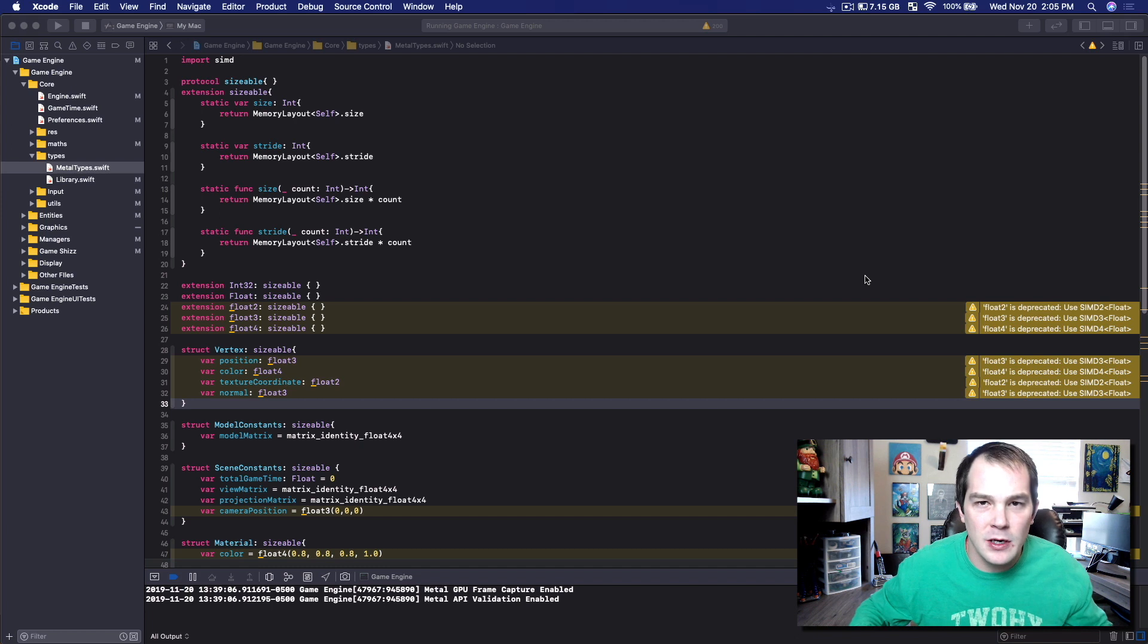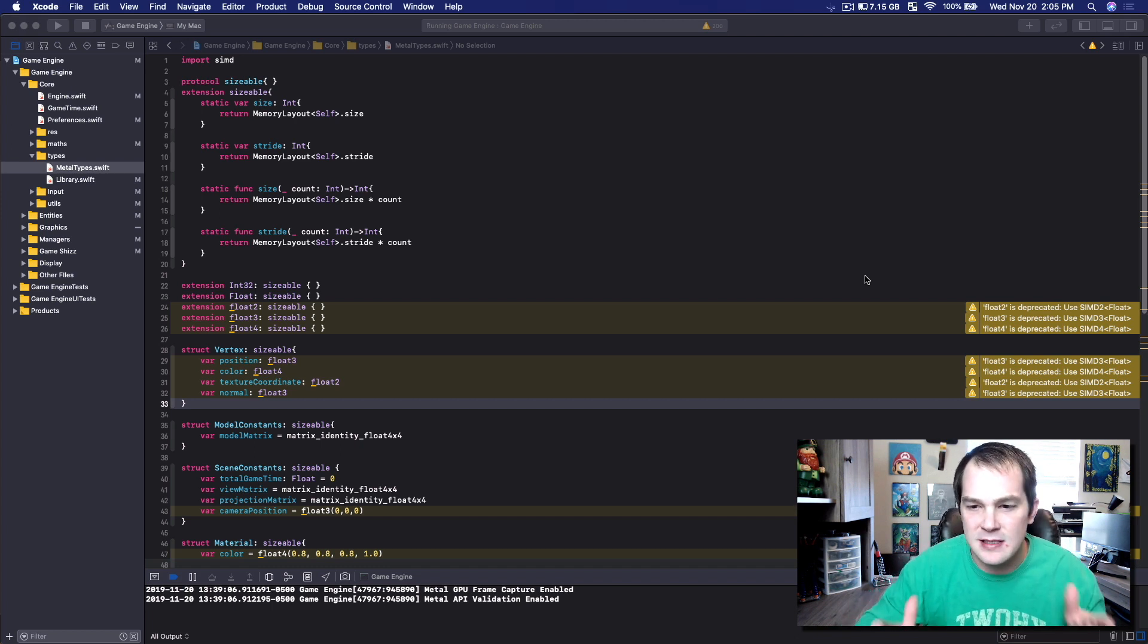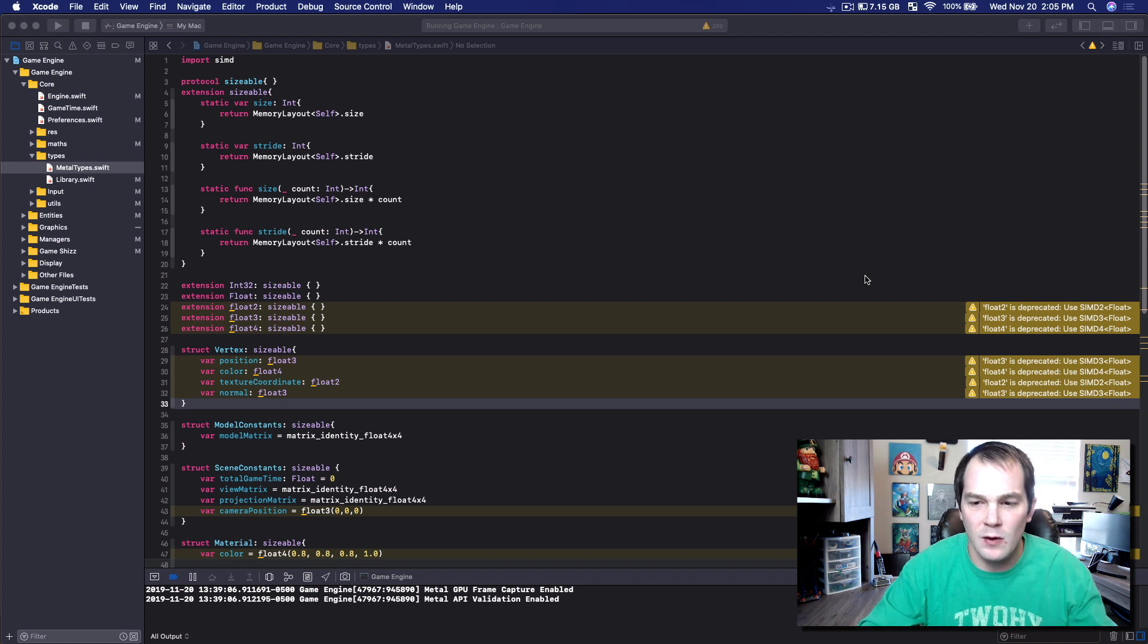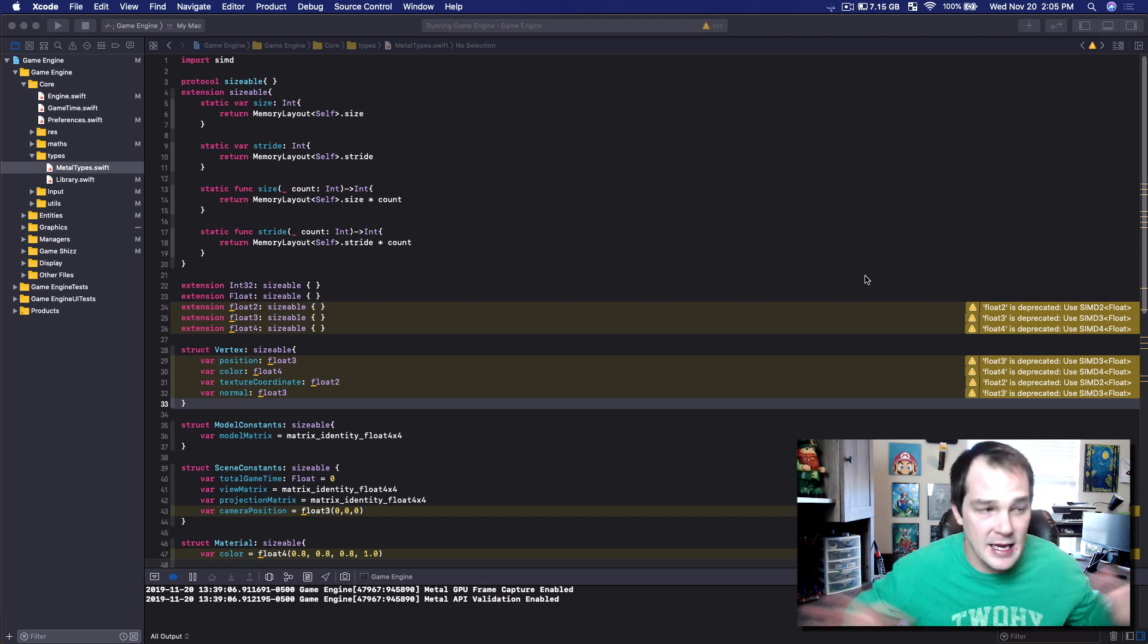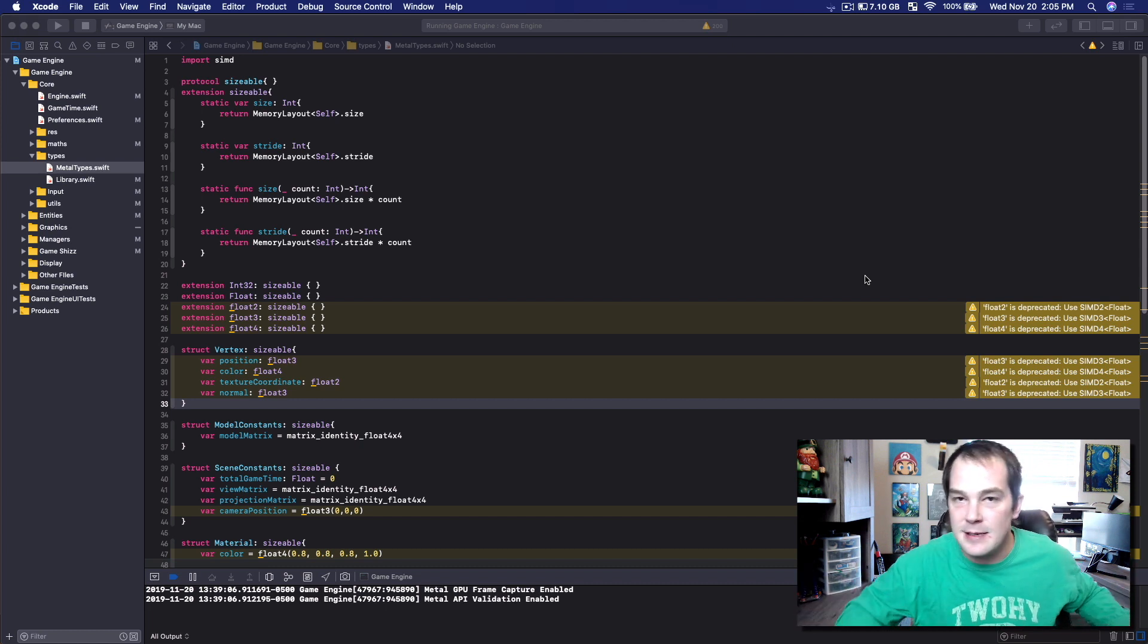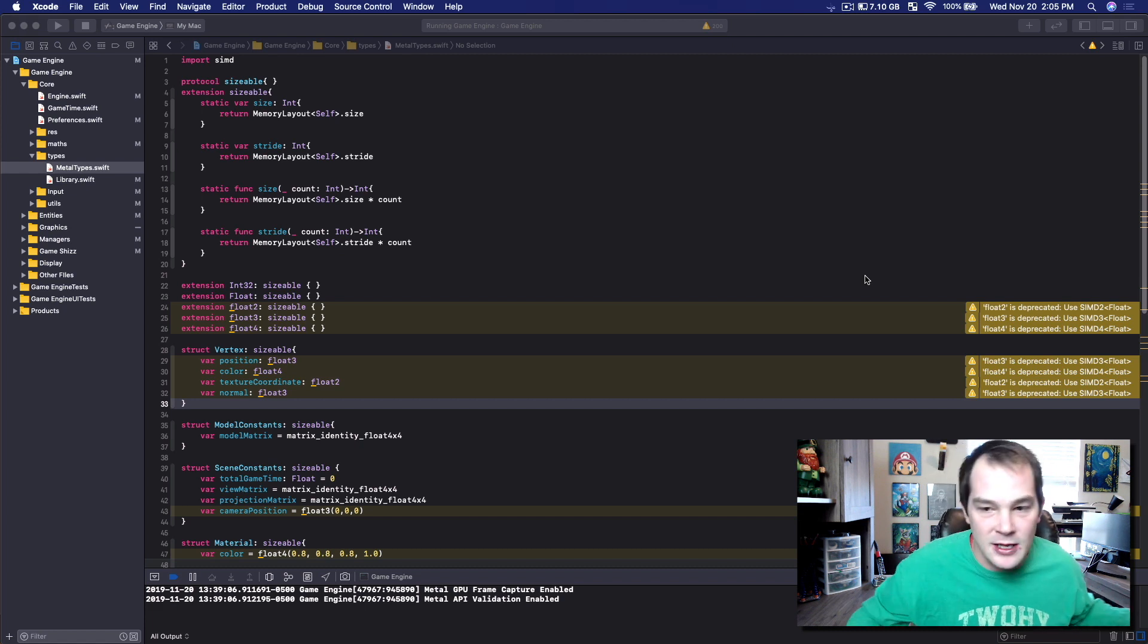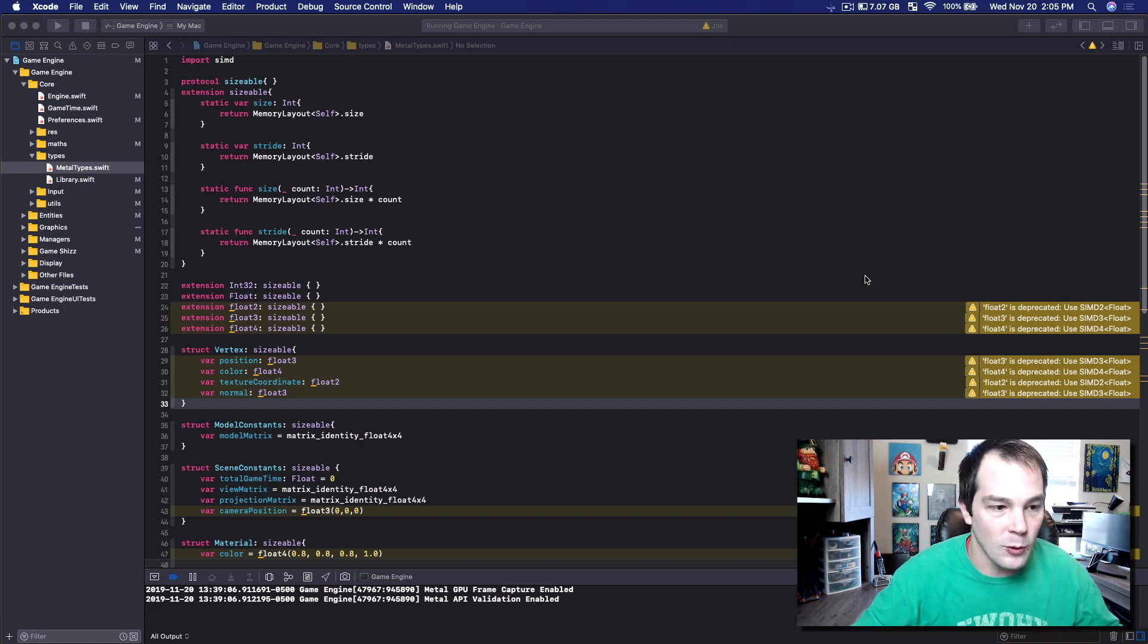However, I wanted to create a very quick episode explaining how I fixed this float2, float3, float4 deprecation issue. Because Apple decided that its SIMD platform needed to not use float2, float3, float4 anymore.